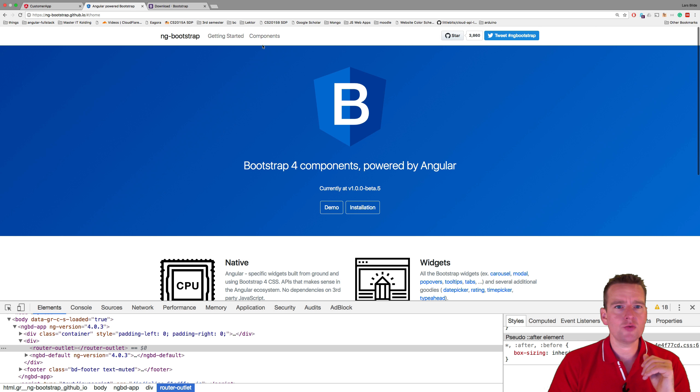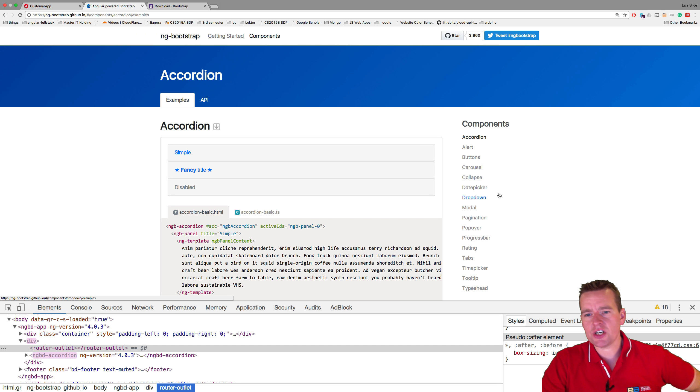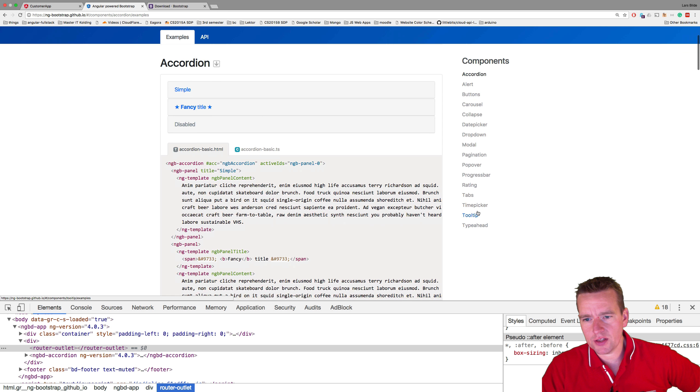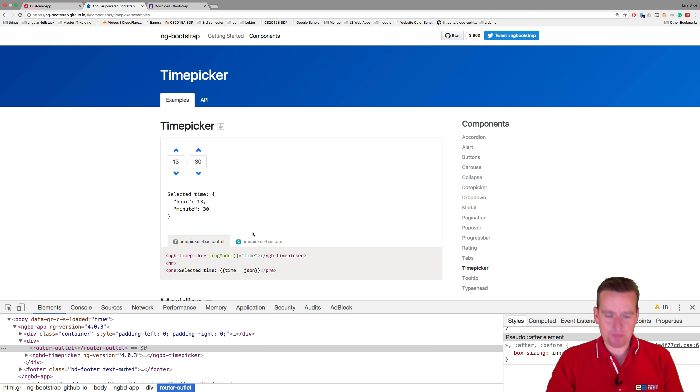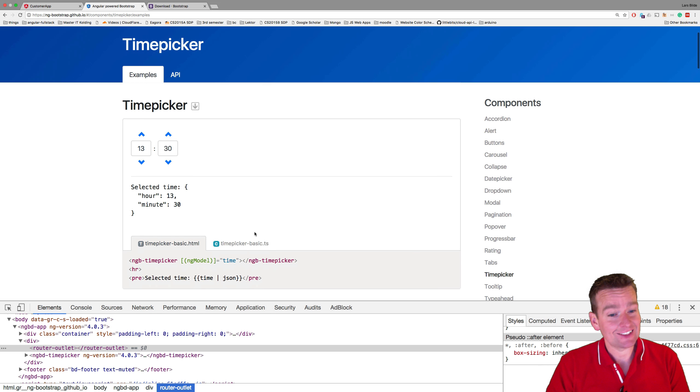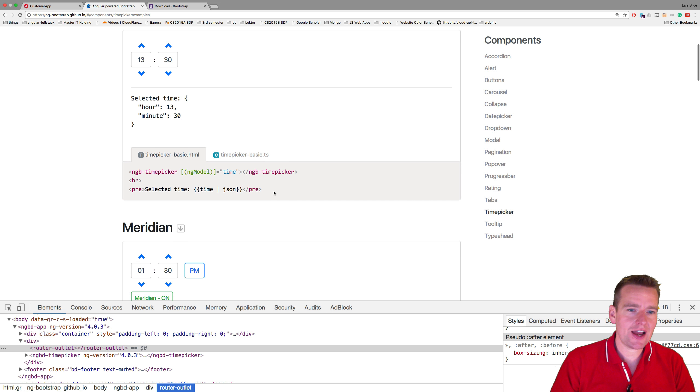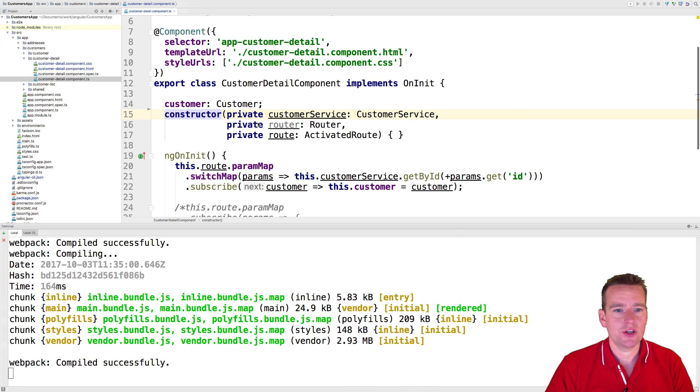Before we do it, I want to do one thing. Jumping back to components here and going into the time picker right here, because I want to add the time picker so that I can see when things are running. Right now I'm just going to copy from the time picker example, this guy right here. I'm going to copy that into our code.